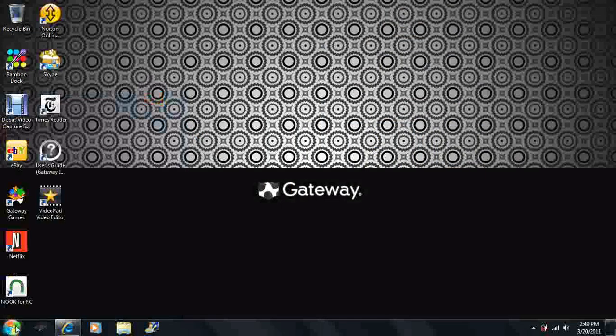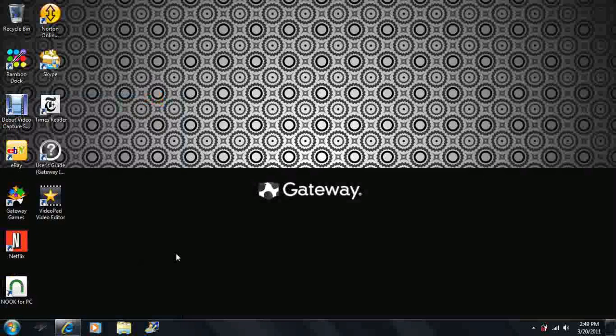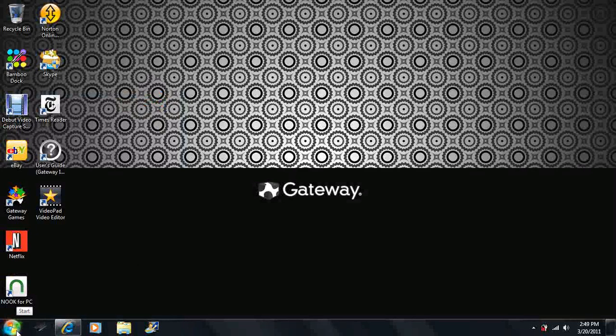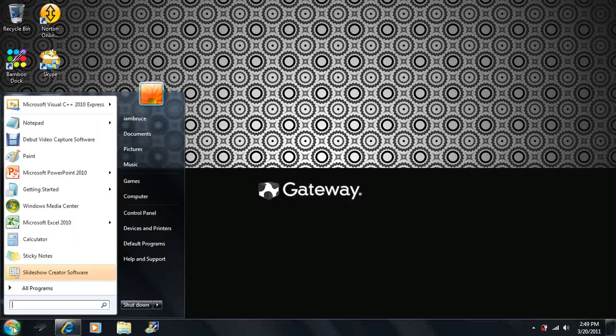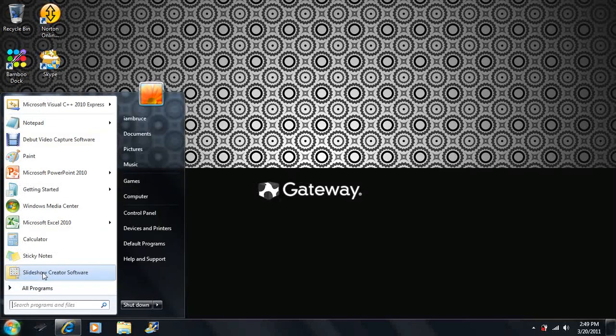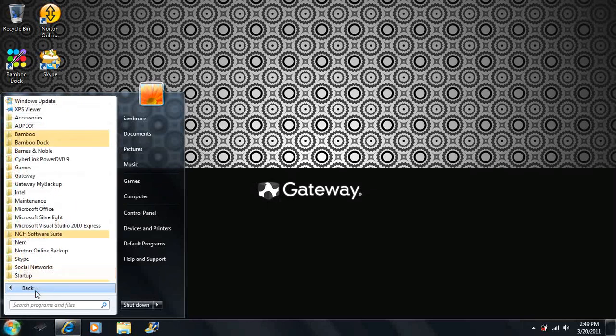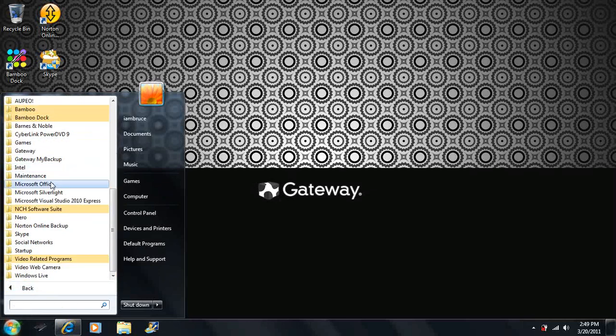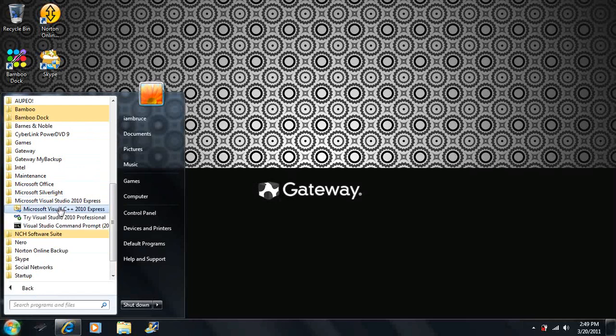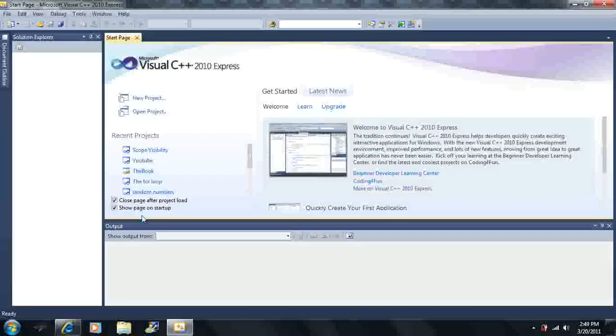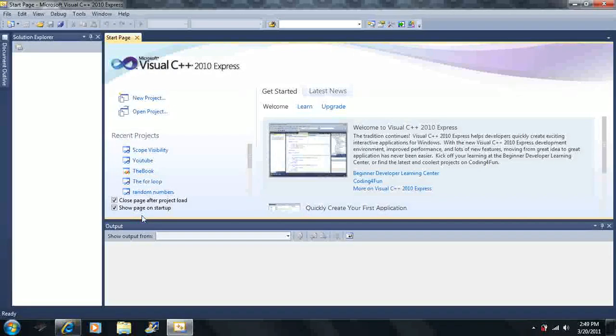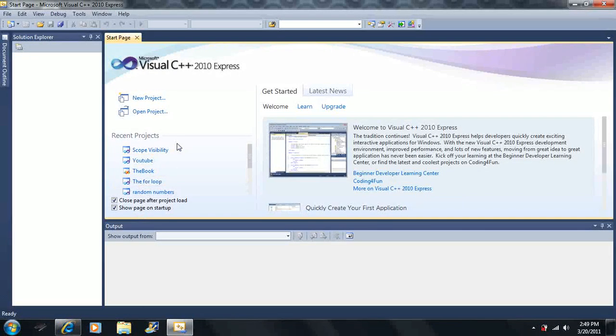So now, let's get started here. First click on this little window icon, then we're going to click on All Programs. Now, scroll down until you see Microsoft Visual Studio 2010 Express. Then you're going to click on Microsoft Visual C++ 2010 Express. And this should come up here.